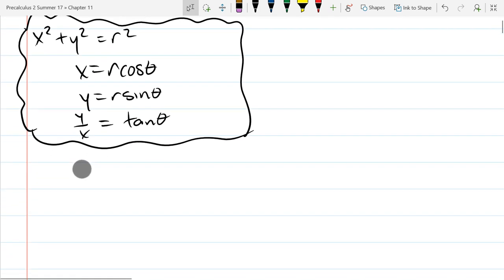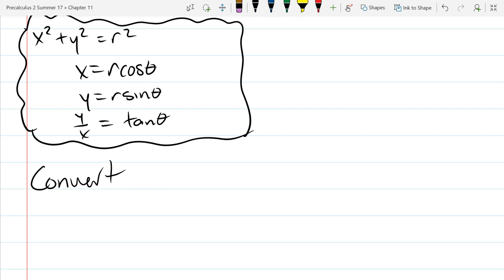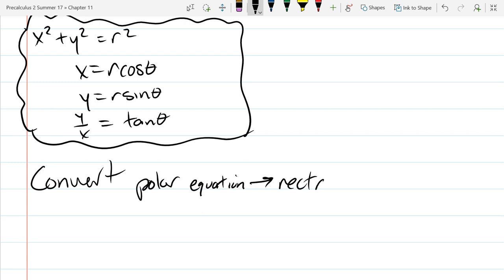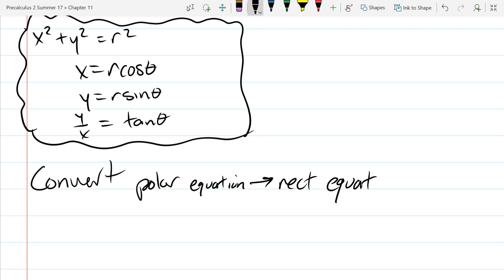We're going to graph and identify — so convert, graph, and identify. We'll convert a polar equation into rectangular, and then identify and graph.